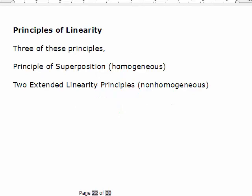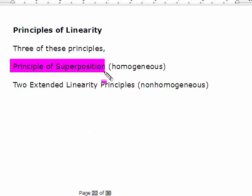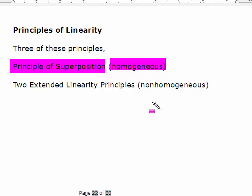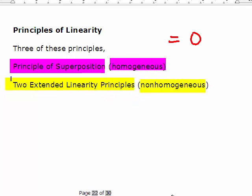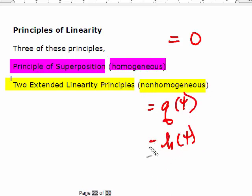Now we're going to look at linearity. There are three principles of linearity. The first, the principle of superposition, applies to homogeneous differential equations — those where you can write equals zero on one side. The other two are called extended linearity principles and they apply to the non-homogeneous case, where you have some forcing function Q(t) or H(t) that doesn't involve y or its derivatives.